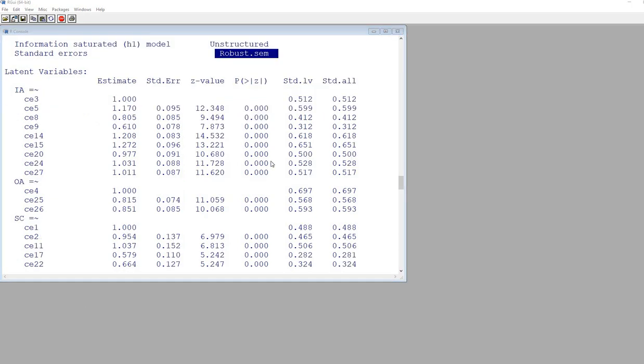That pretty well concludes this video demonstration of confirmatory factor analysis using the R package lavaan. I appreciate you watching.